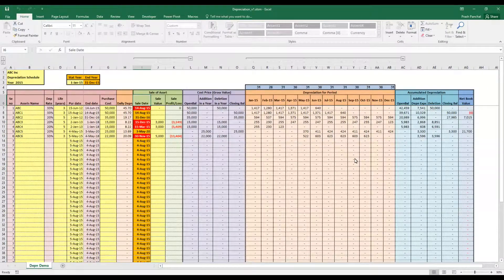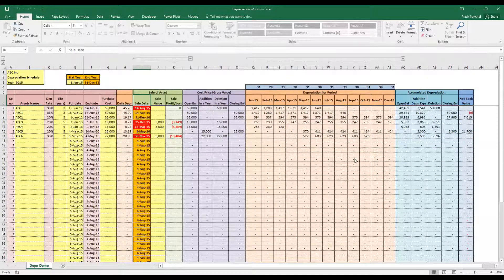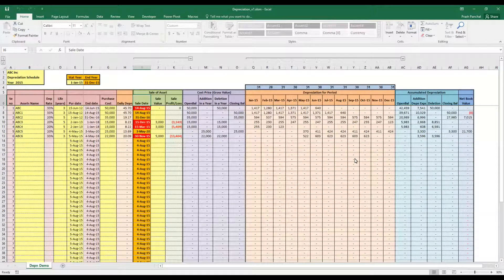Hello YouTube, this is Prash from Axe Accounting. Today I will be sharing with you a very dynamic fixed asset and depreciation schedule based on the straight line method. This depreciation schedule calculates your monthly depreciation in a very dynamic way and handles all kinds of situations, which I will be going through in this video.